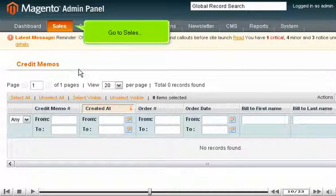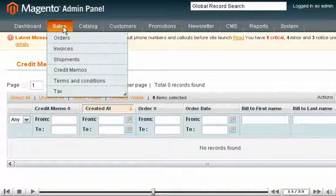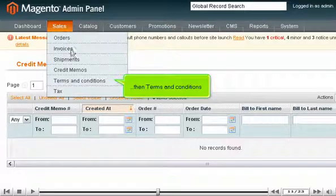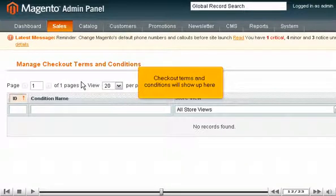Go to Sales, then Terms and Conditions. Checkout Terms and Conditions will show up here.